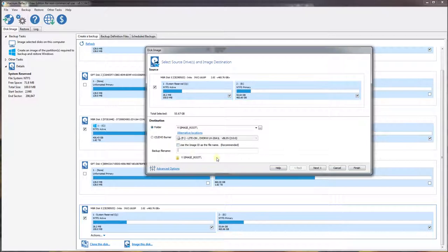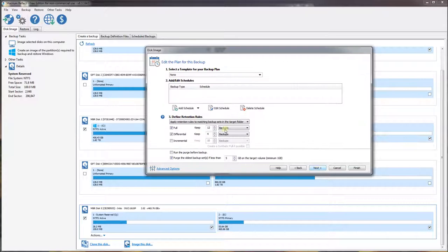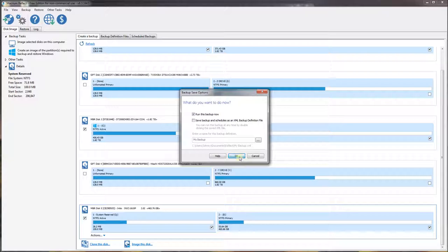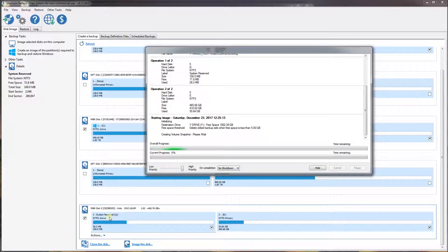I am going to give it its own name. So I am imaging the entire disk here — I'll call this my Vostro 330A. I don't want any backups, so I am simply going to uncheck all of these, click next, and hit finish. This should finish in about half an hour.